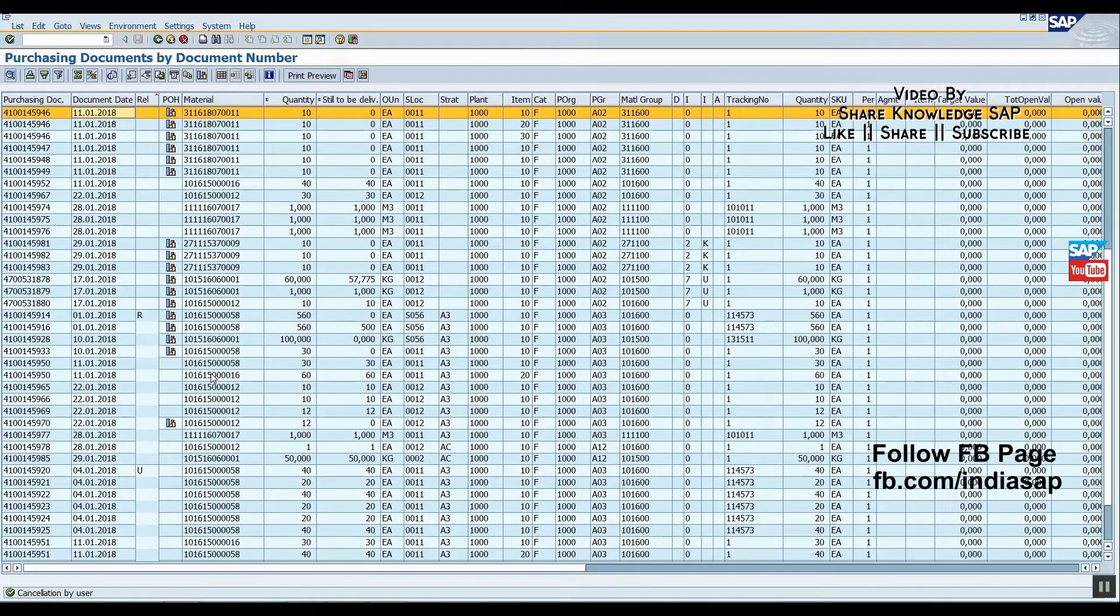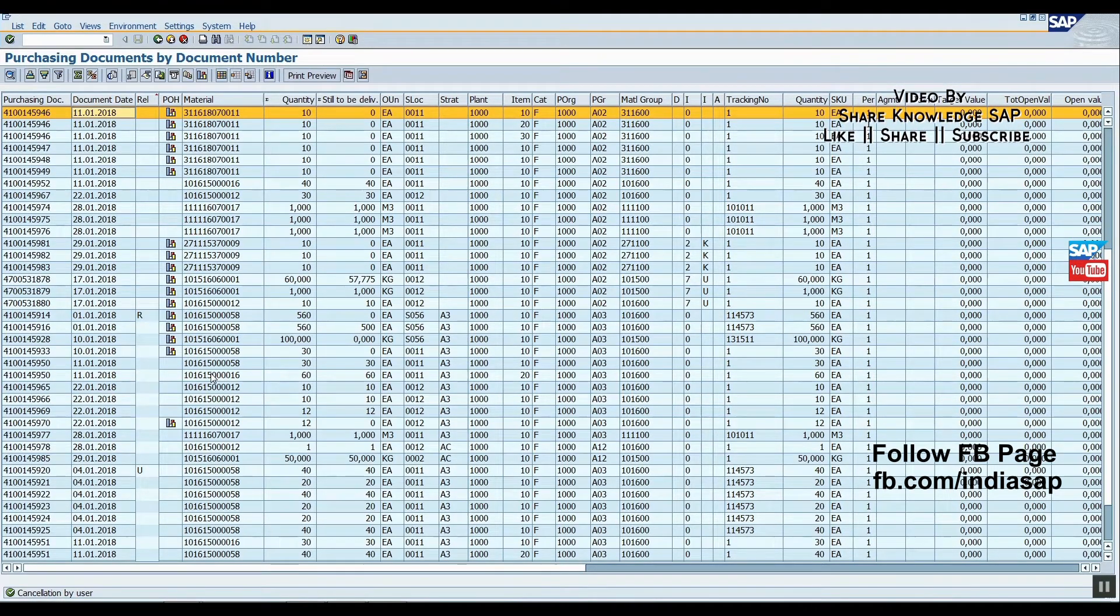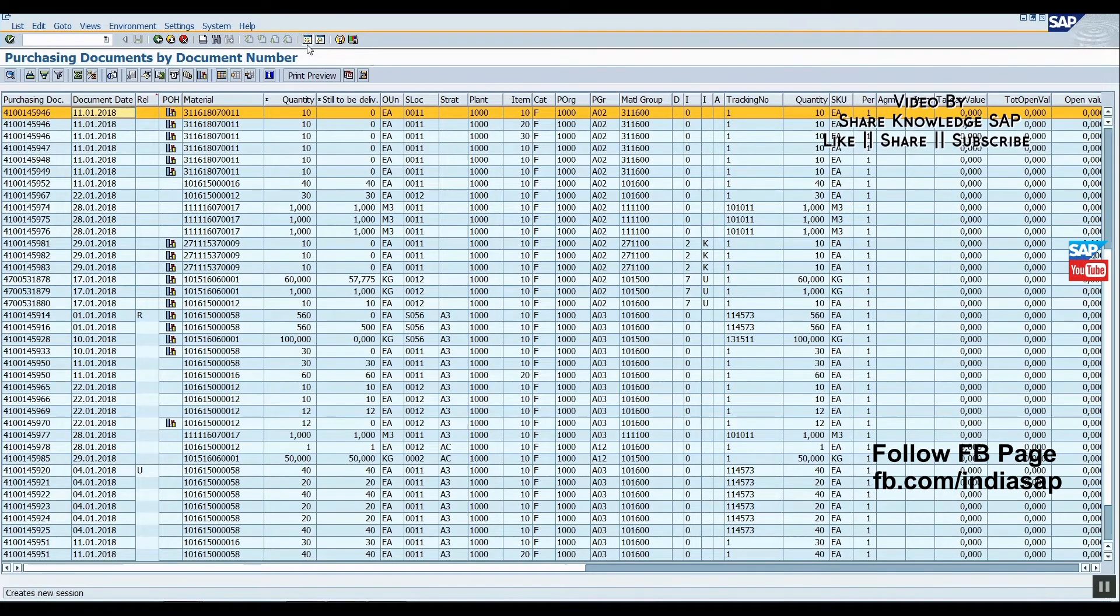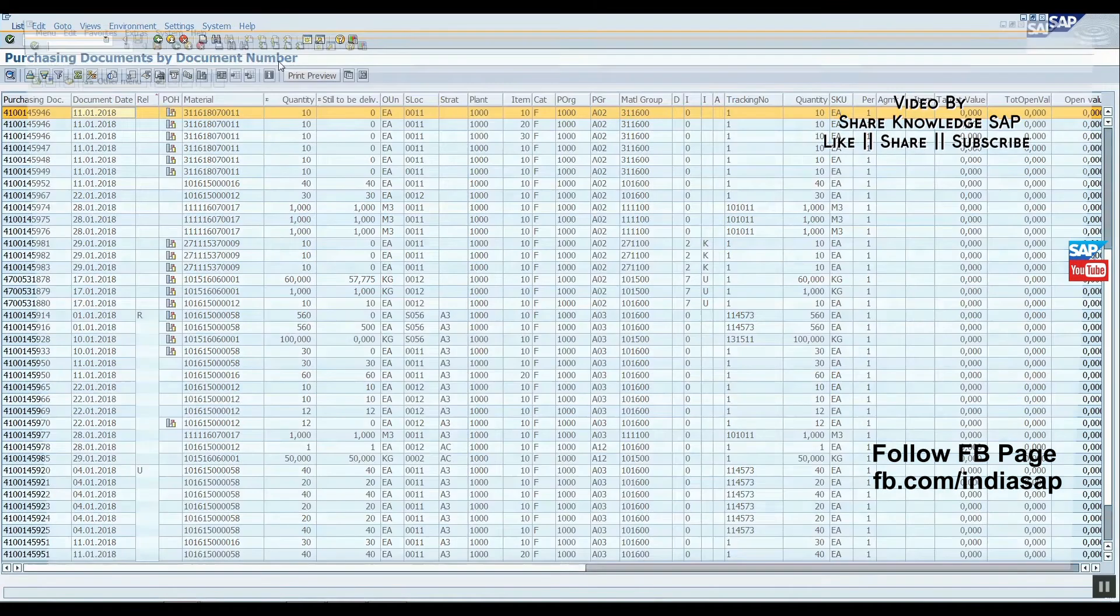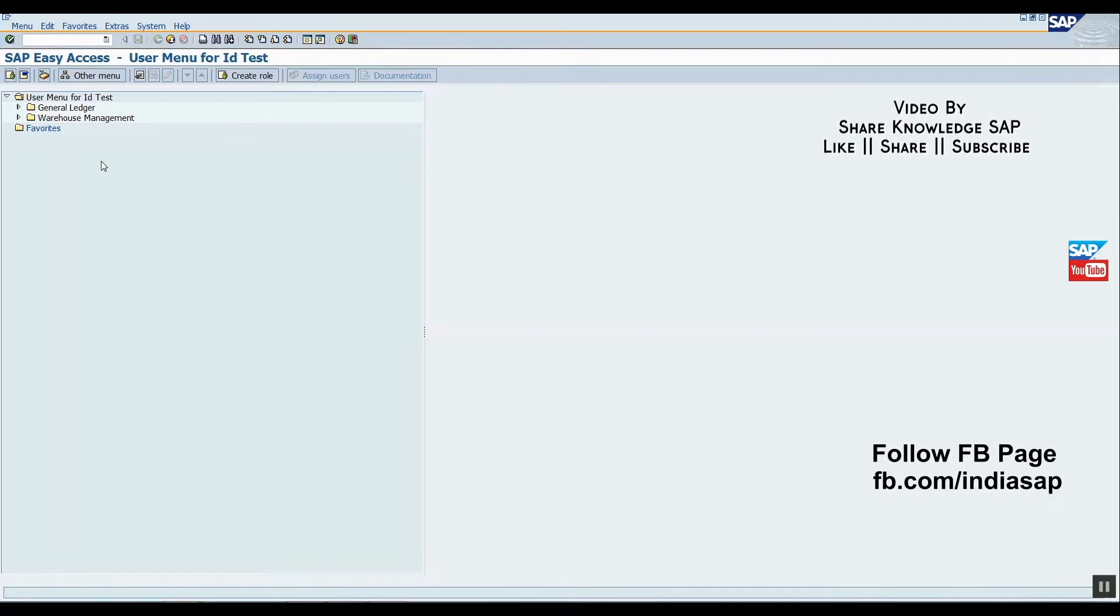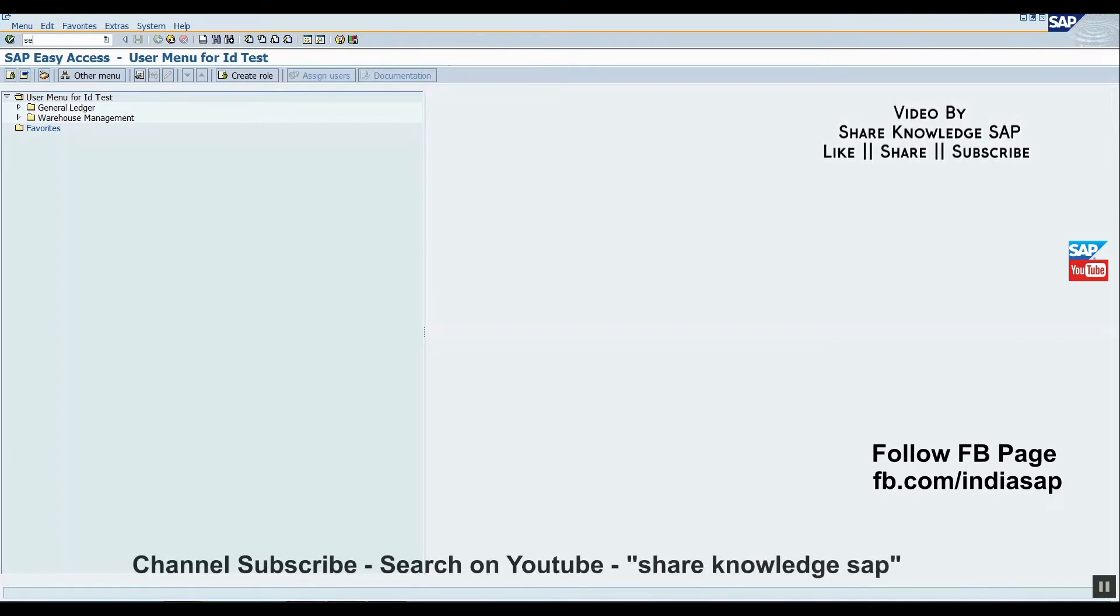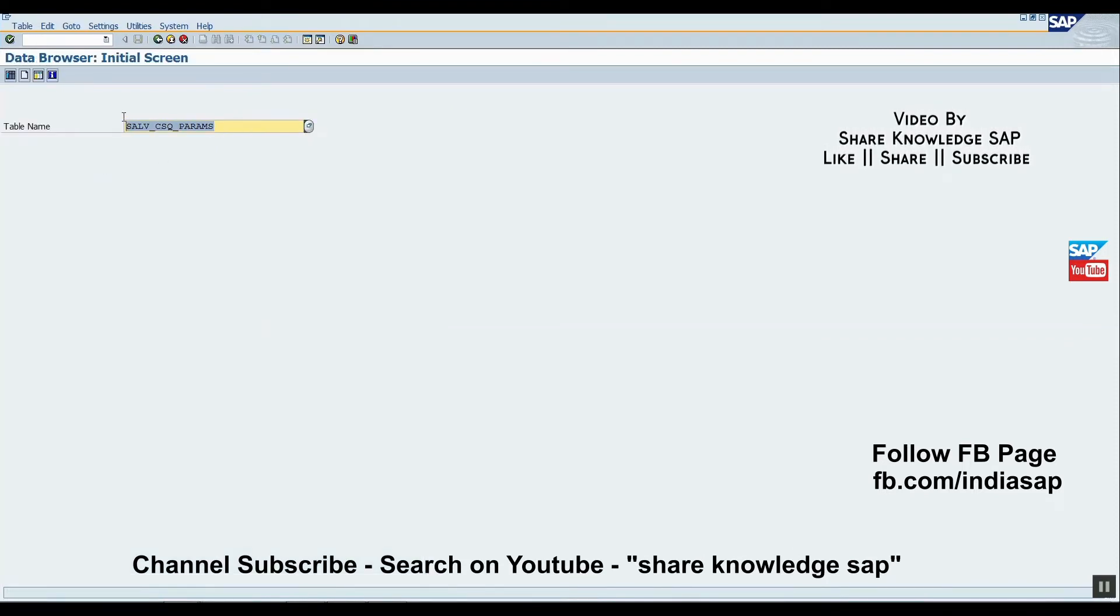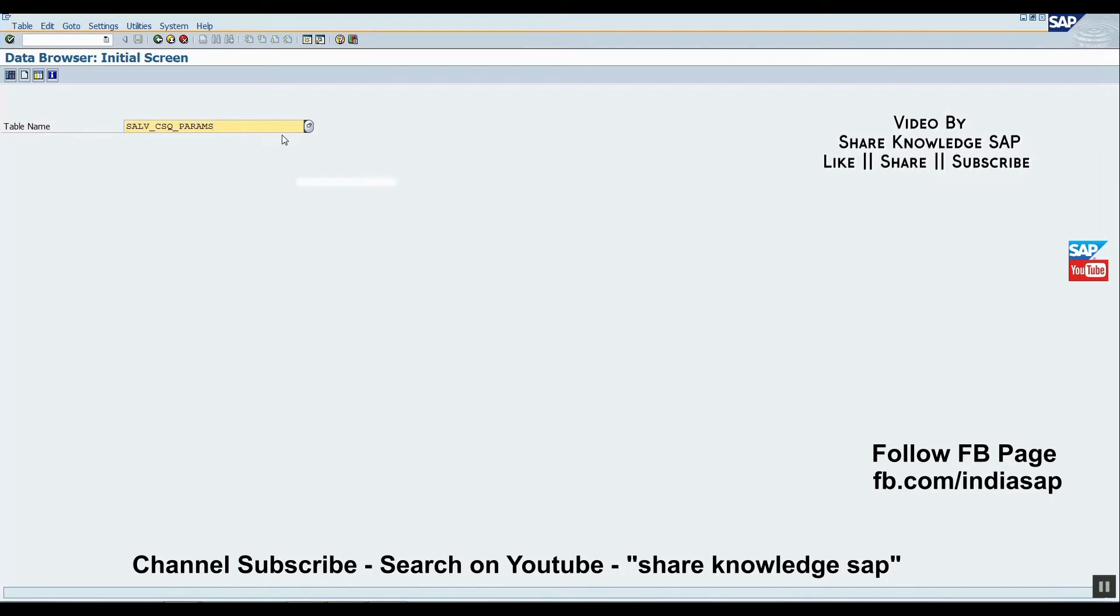As an SAP Basis consultant, we have SE16 rights for table viewing. This is the table name which saves our parameters. I also mentioned this table name in the description box. Just enter it.